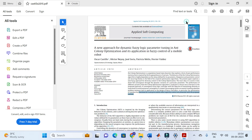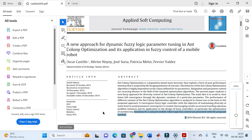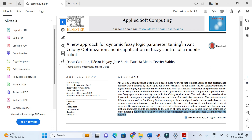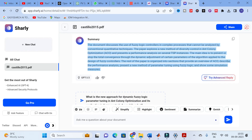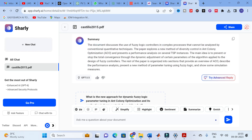After uploading that paper, go on to the particular tool. You will get a summary of the paper. Here we can explore that summary. The title is: 'A New Approach for Dynamic Fuzzy Logic Parameter Tuning in Ant Colony Optimization and its Application in Fuzzy Control of Mobile Robot.'